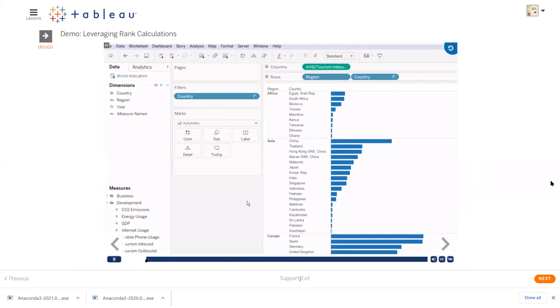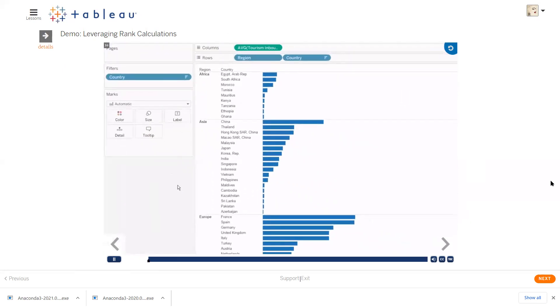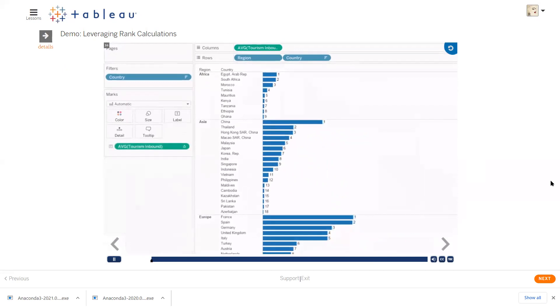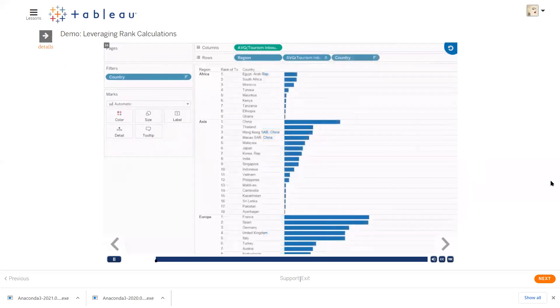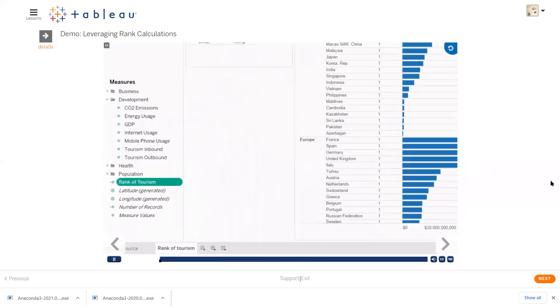Quick table calculations can provide shortcuts to more complex calculations that you might use with your data, like rank. Once we have rank in the view, we can decide how to calculate it, how to display it, and whether we want to save it for later use.